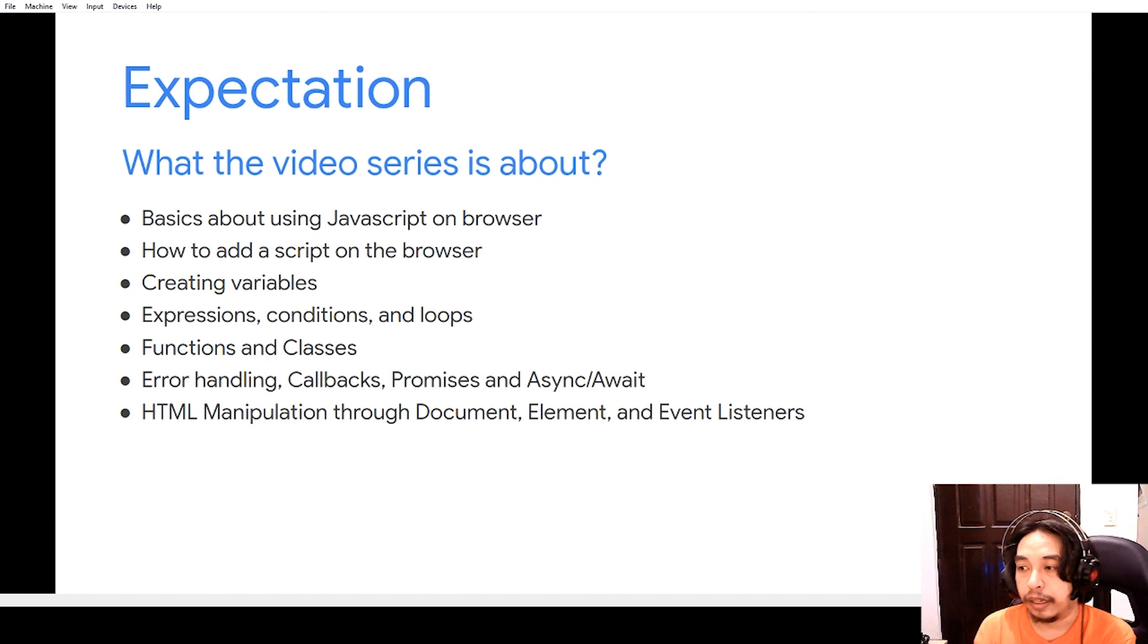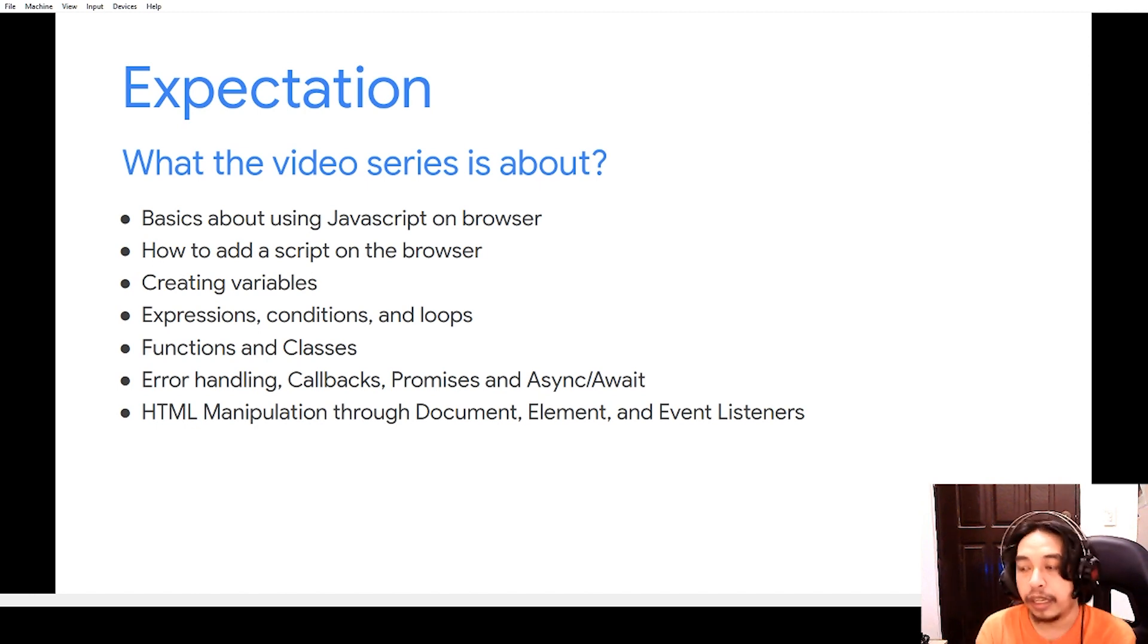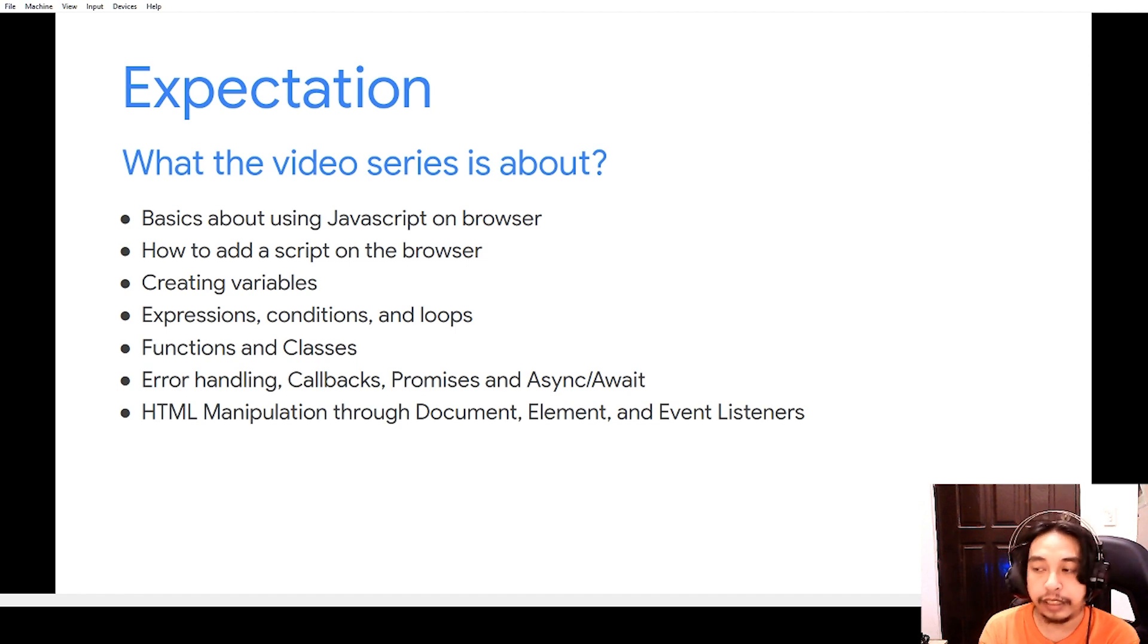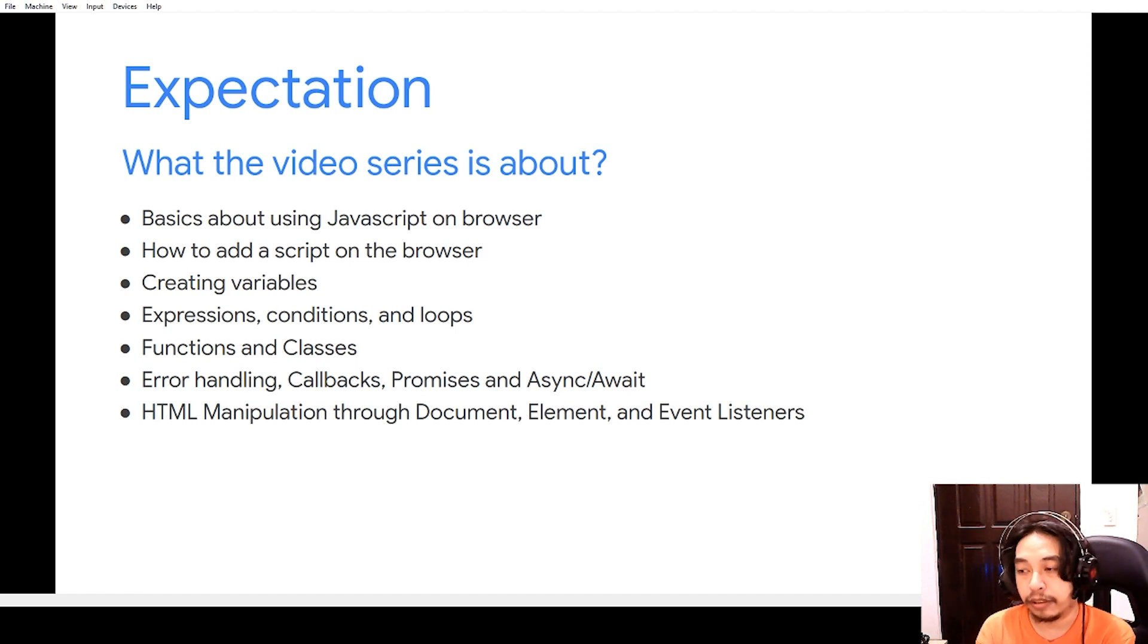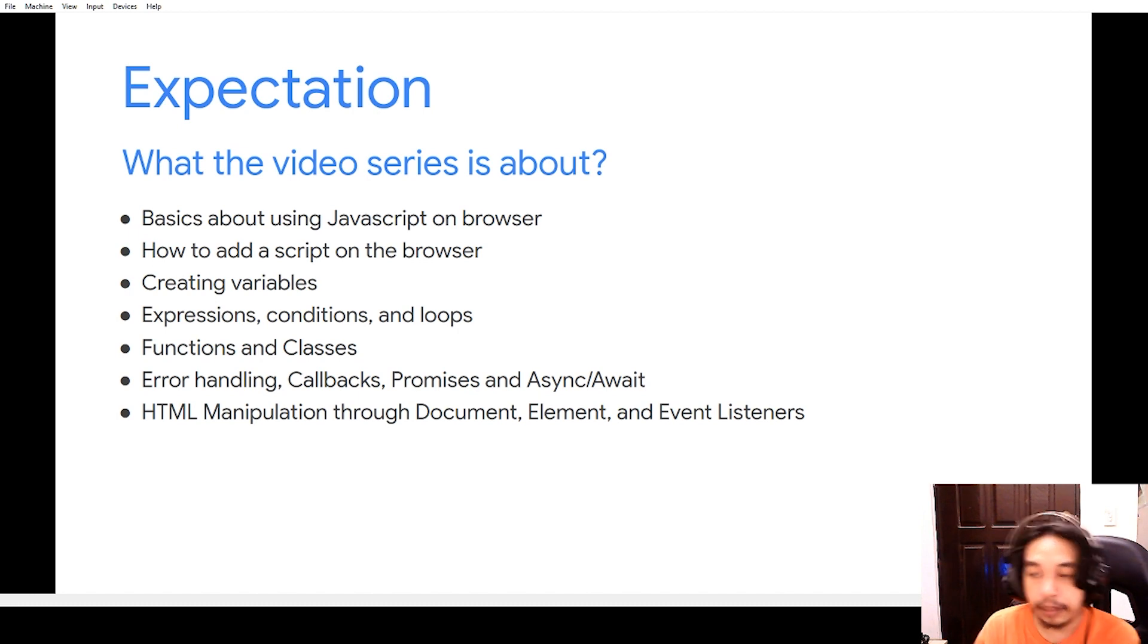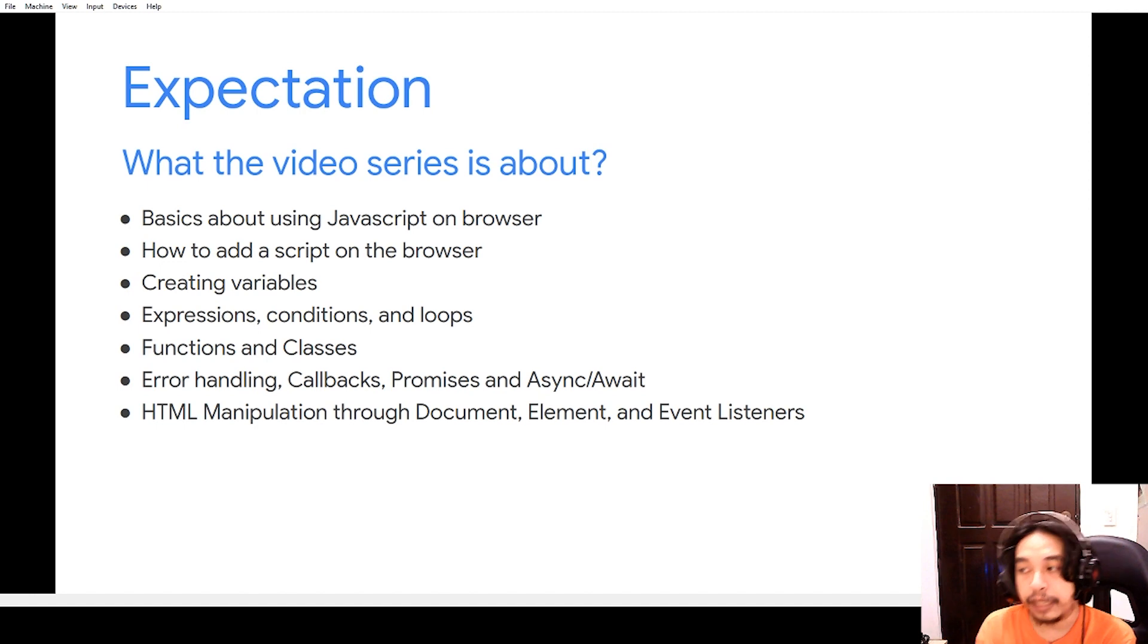how we can use expressions, conditions, and loops, doing some functions or creating some functions and classes, and also doing some error handling, creating callbacks, promises, and async await,